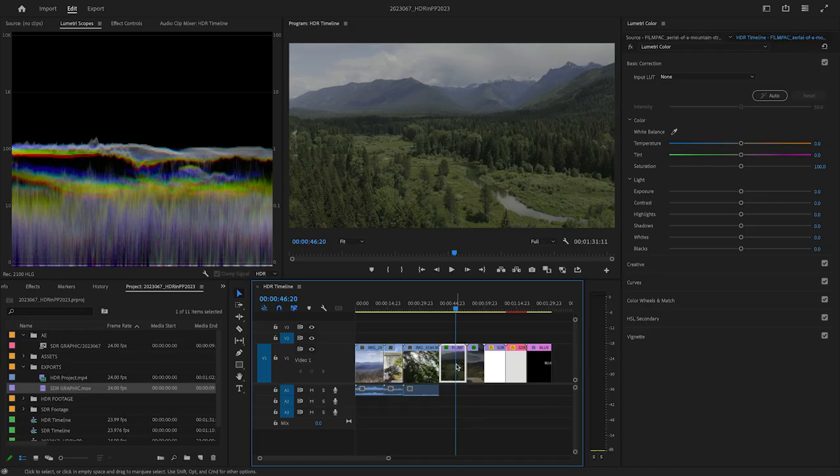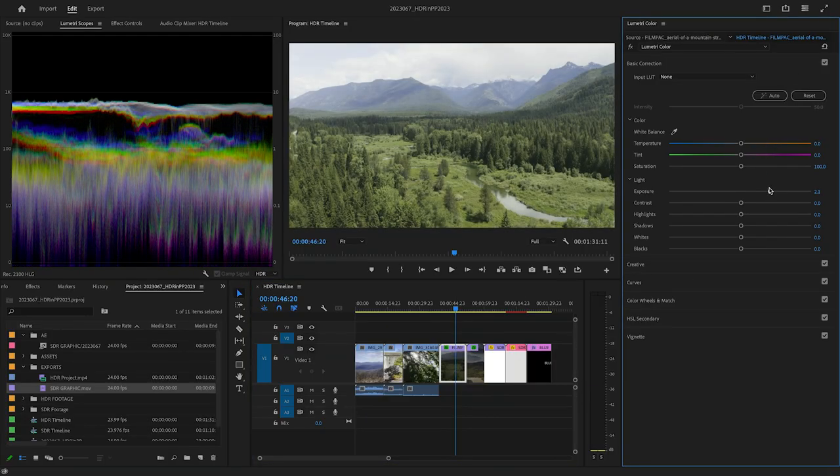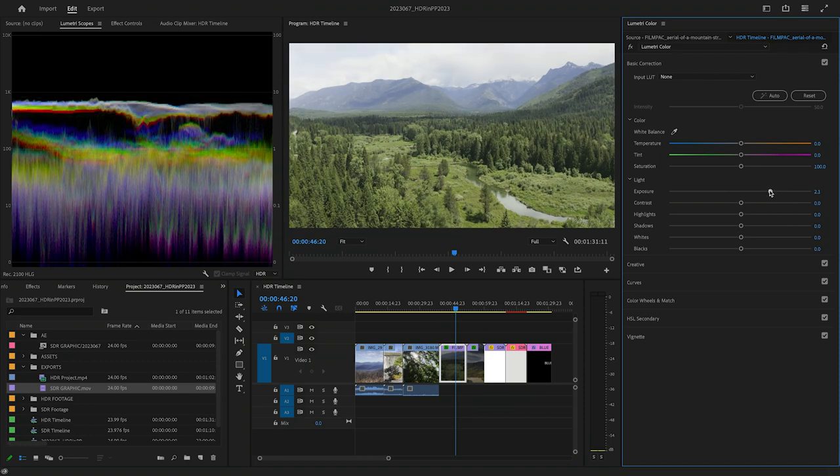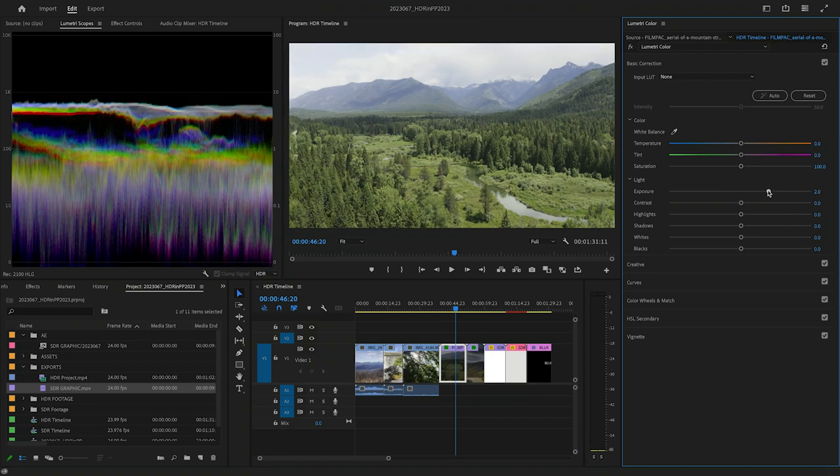While I have the scopes open, you can see that I can color correct my SDR clips in the HDR color space and brighten them up considerably.